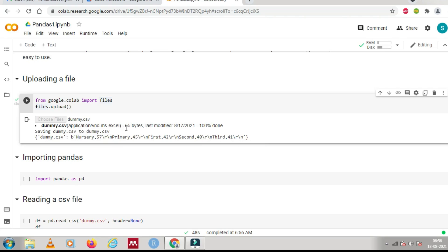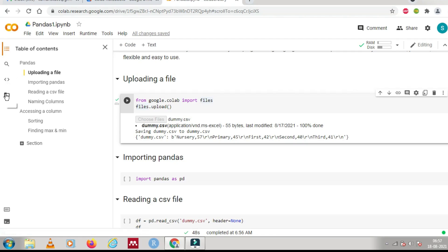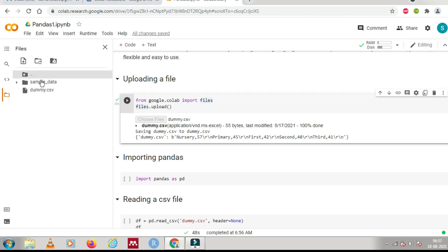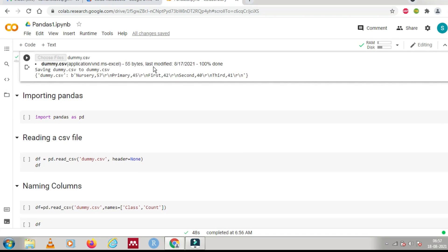Once uploaded, it will show you the file contents, size, and other details. After uploading, you can see the table of contents on the side — whatever you have written in your text cells appears there like an index of your Jupyter notebook. You can also click on the 'Files' section in the sidebar and you will see the dummy.csv file that you just uploaded.